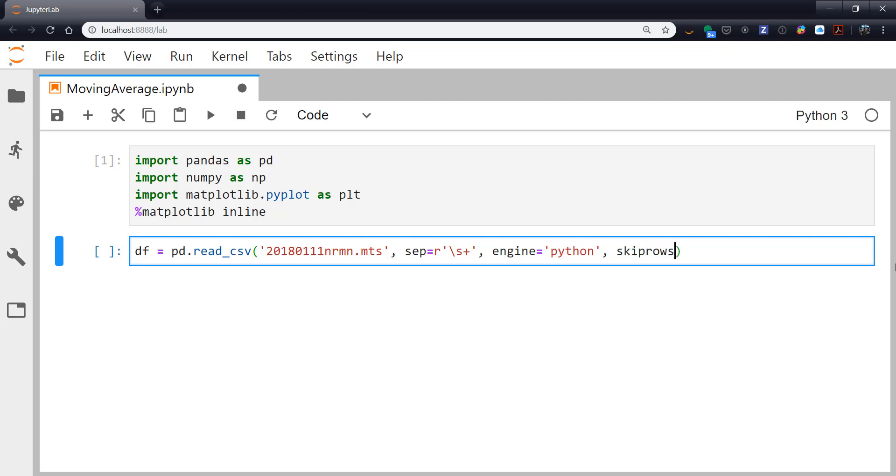I'm going to use the Python-based parse engine. This just prevents a warning from showing up. And I'm going to skip two rows. So, if some of this is confusing to you, definitely go back and have a look at where we covered all the different features of read.csv with regard to parsing Mesonet data files.